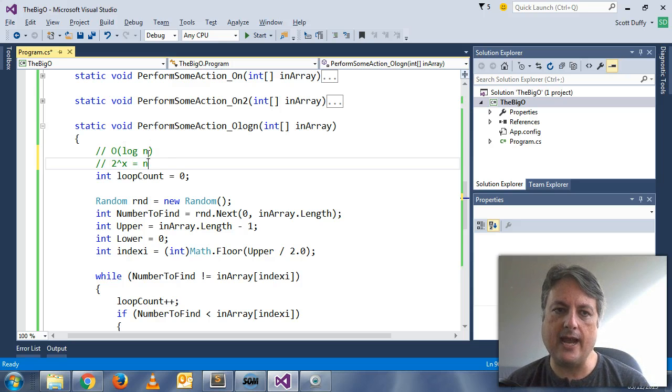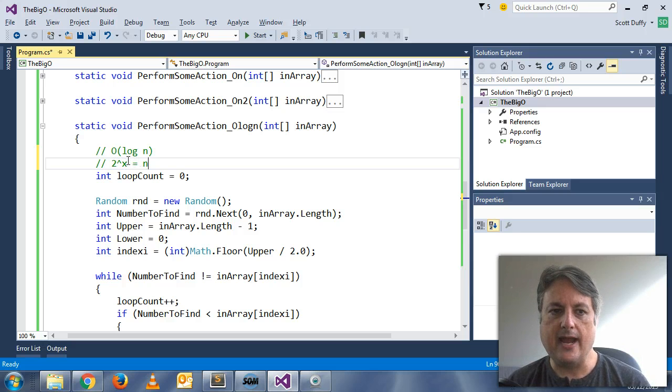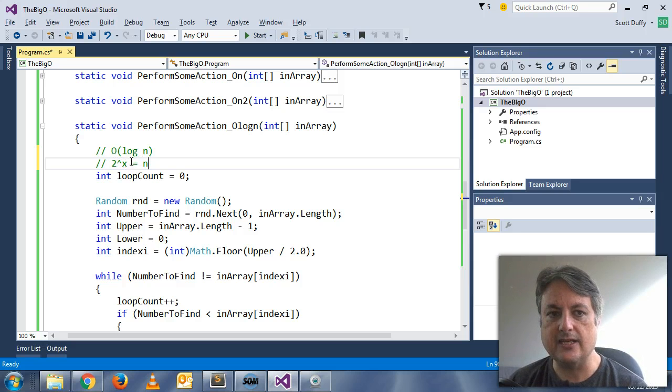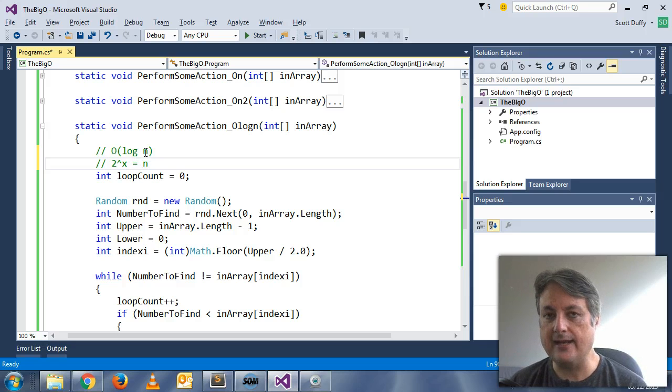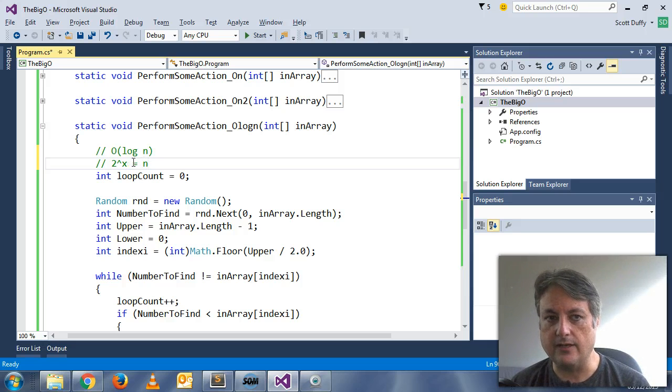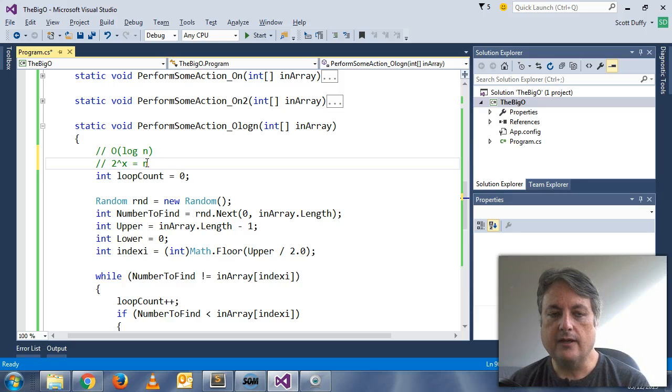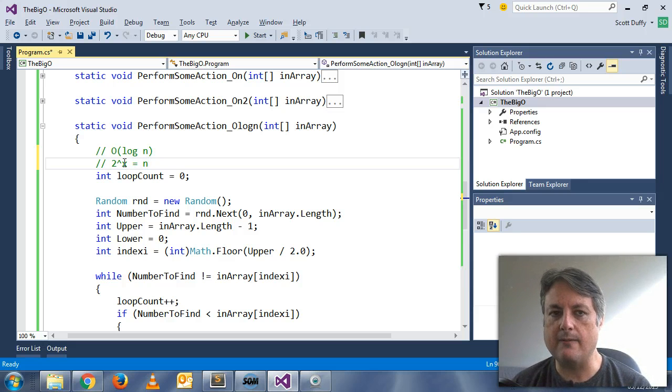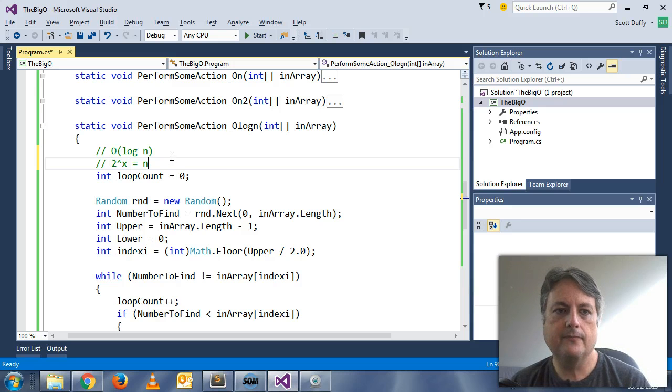If we say log n, two to the power of x equals n. And so it's basically less than, and it's always going to be less than n generally. So the bigger the value of n, x does increase, but not as rapidly as n increases.